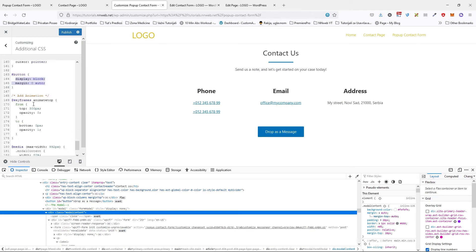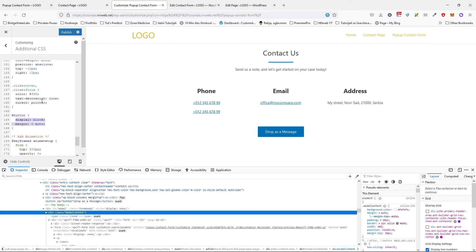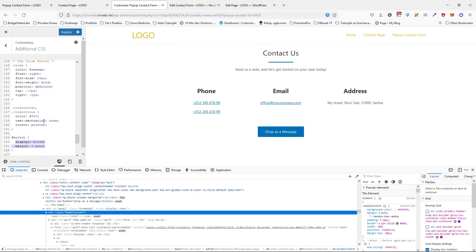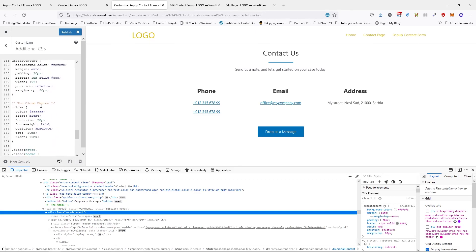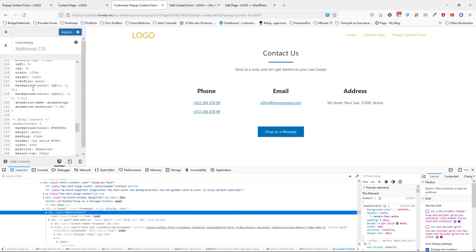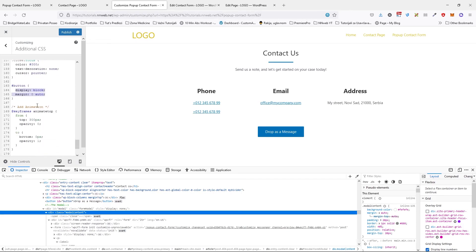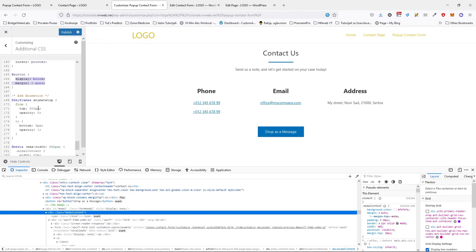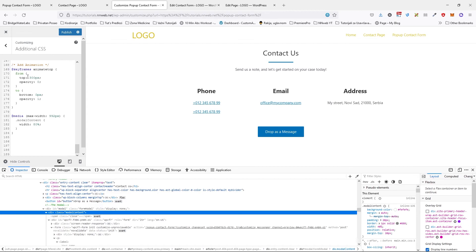It has display block and margin zero auto because I want to center it. And animation. It has the keyframes with animate top. This is the name for our animation, animation name. And here we have from top 300 pixels with opacity of zero to bottom zero and opacity one.